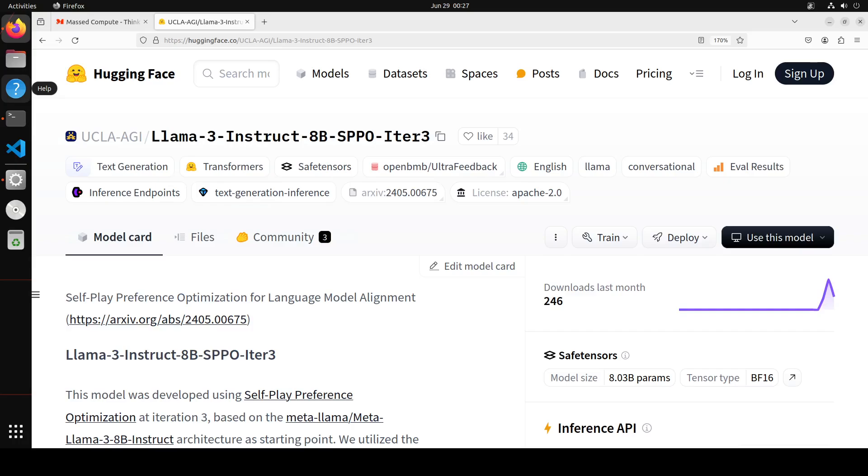Also you can test it out on Apple Silicon Mac using MLX, also you can check it out on Windows, on Linux, wherever you like. It has been ported to almost all of the operating systems out there. So I'm quite excited about this SPPO thing as I described above because it approximates the Nash equilibrium through iterative policy updates and also enjoys the theoretical convergence guarantee. And this method can effectively increase the log likelihood of the chosen response and decrease that of the rejected response, which cannot be trivially achieved by symmetric pairwise laws such as DPO and IPO and IPO stands for Identity Preference Optimization.